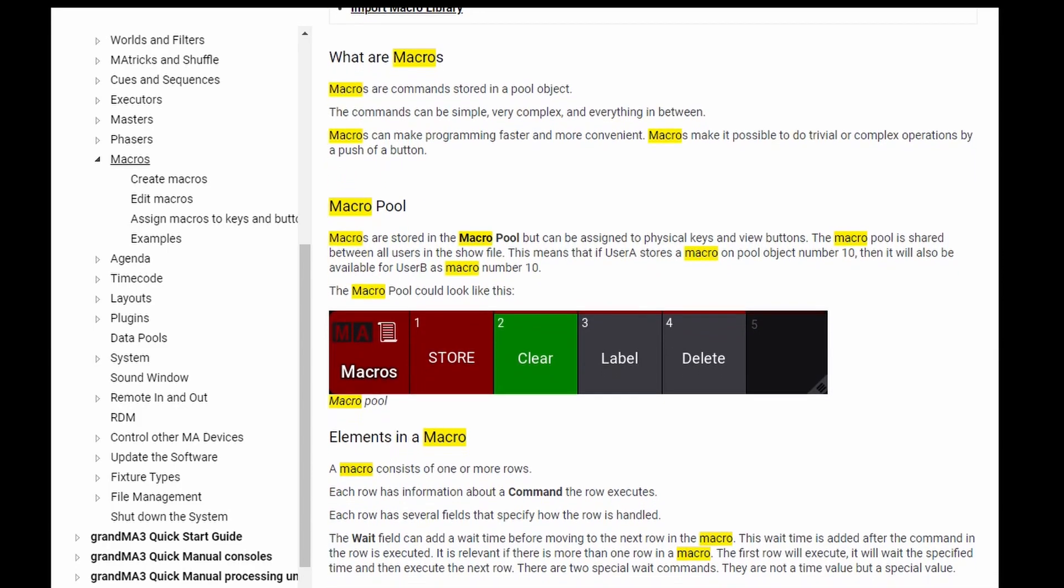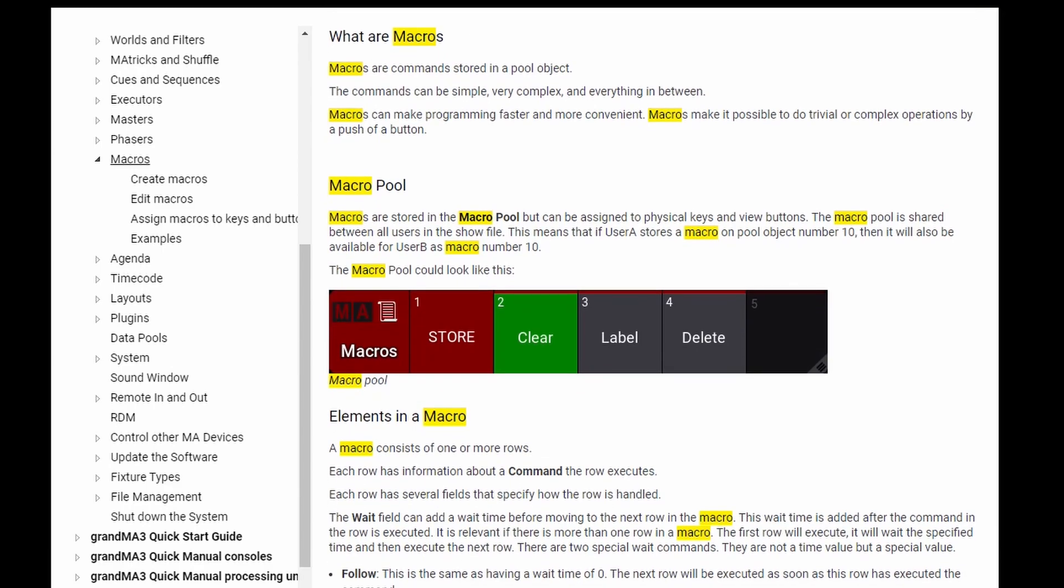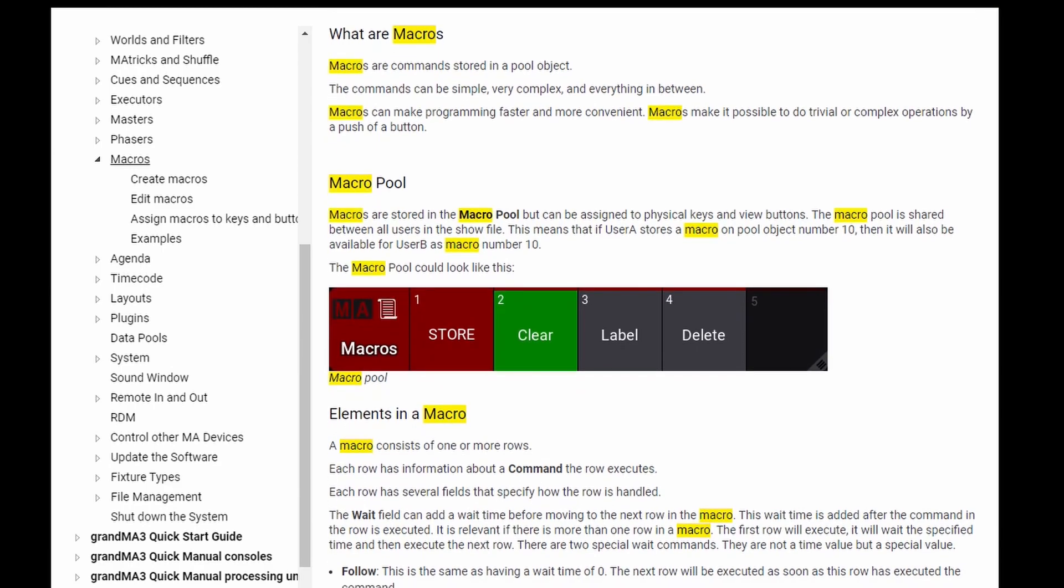The commands can be very complex, or they can be very simple, and they can be everything in between. Macros can make programming faster and more convenient, and macros can make it possible to do trivial or complex operations by a simple push of a button.